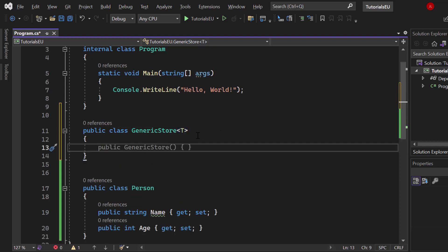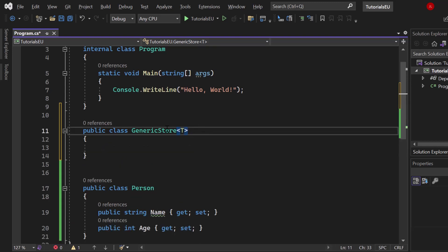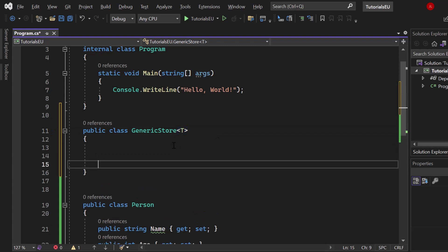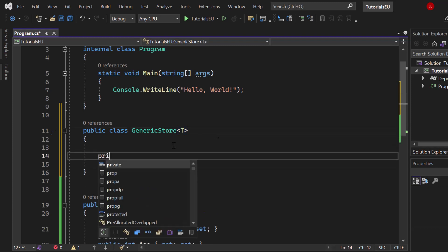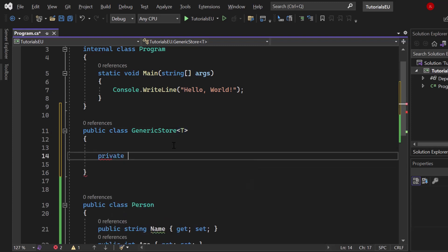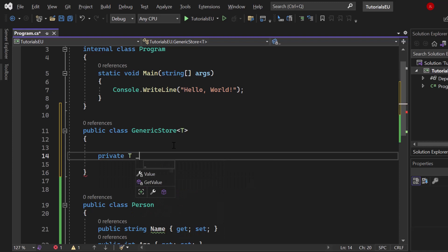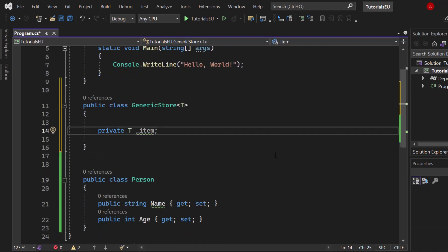Now we are creating that generic store of type T, which basically means whatever type you provide me. The generic store saves an item also of type T - it could be type int or type Person, totally fine.